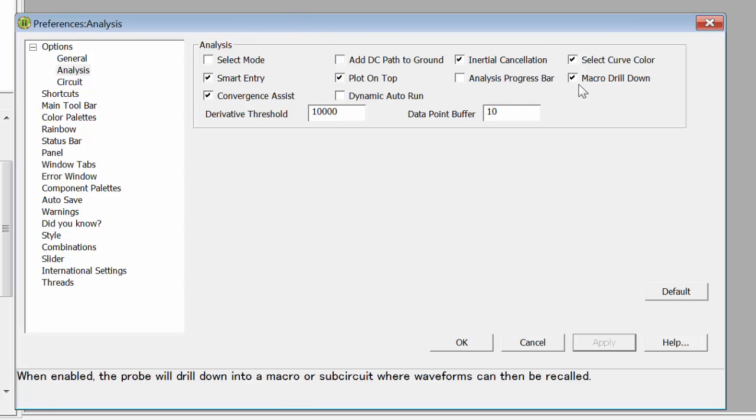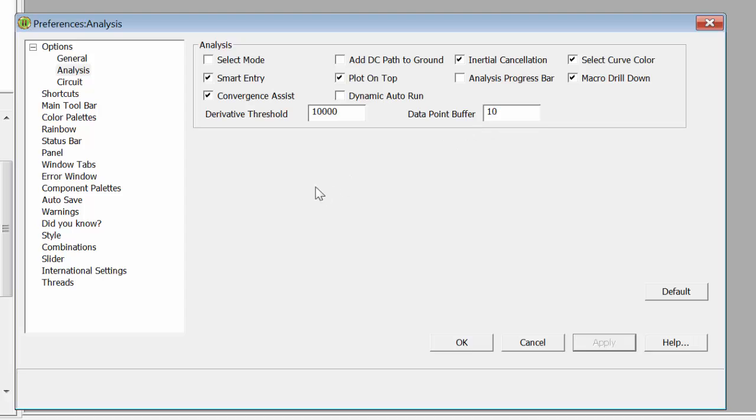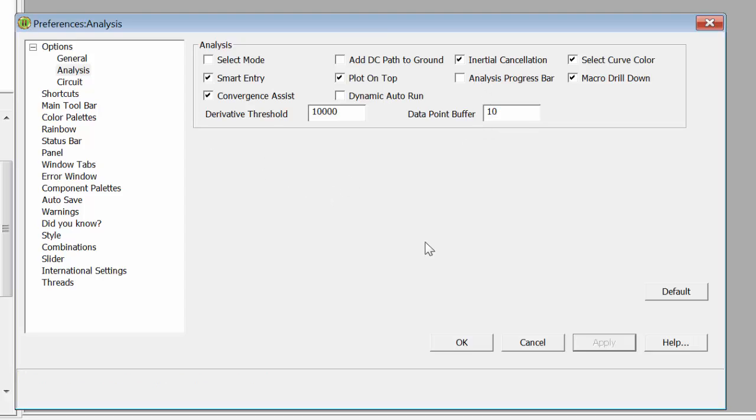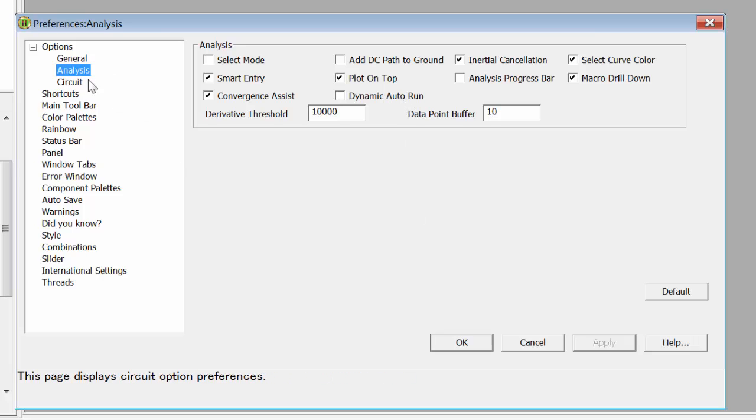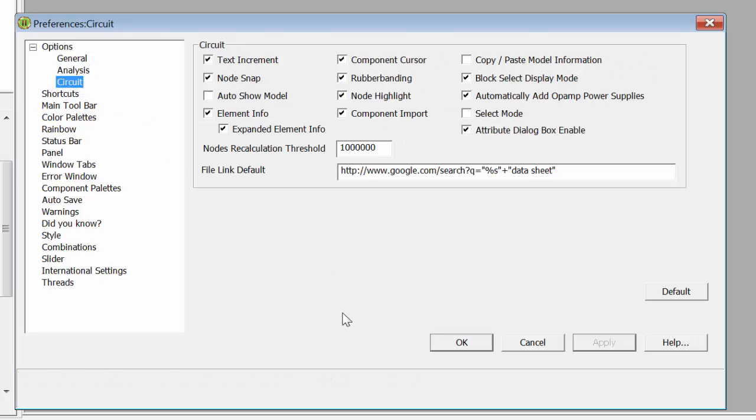The rest of the options I tend to leave as default. You could turn on the Analysis Progress bar, for example, if you wanted to do so. Under Circuit, I tend to keep the default options. I don't change anything there.